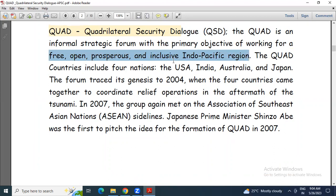So this Quad group is targeting the Indo-Pacific region. The main objective is working for a free, open, prosperous, inclusive Indo-Pacific region. From this it is very clear that the main objective of this group, indirectly, is to address the growing hegemony of China over the Indo-Pacific region.